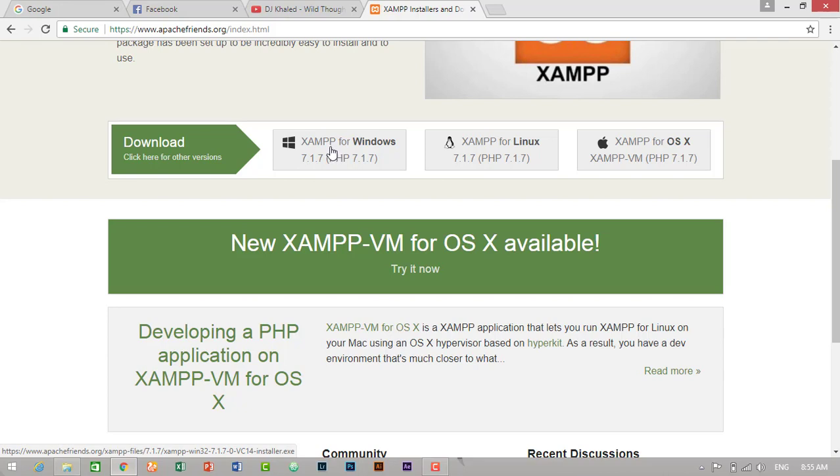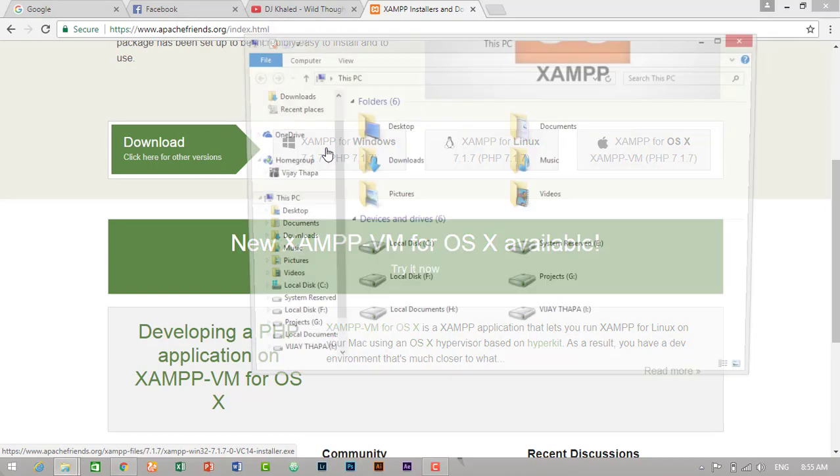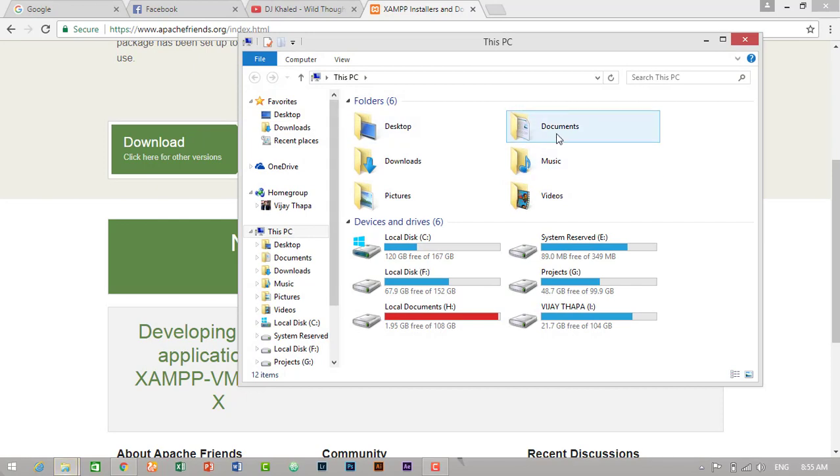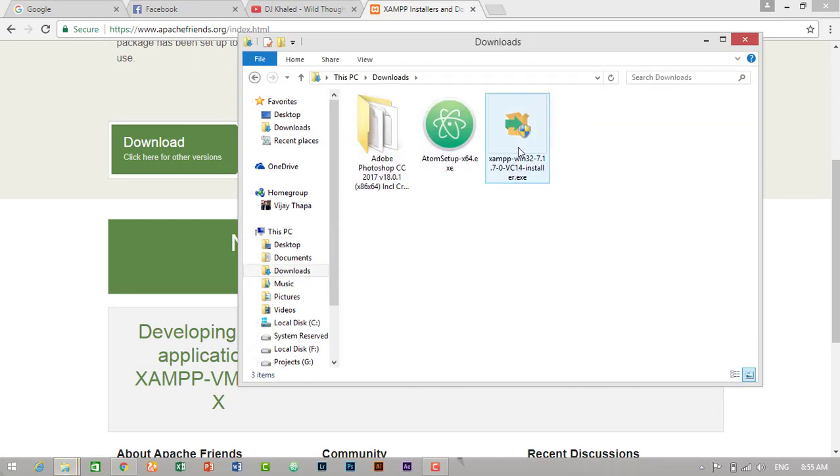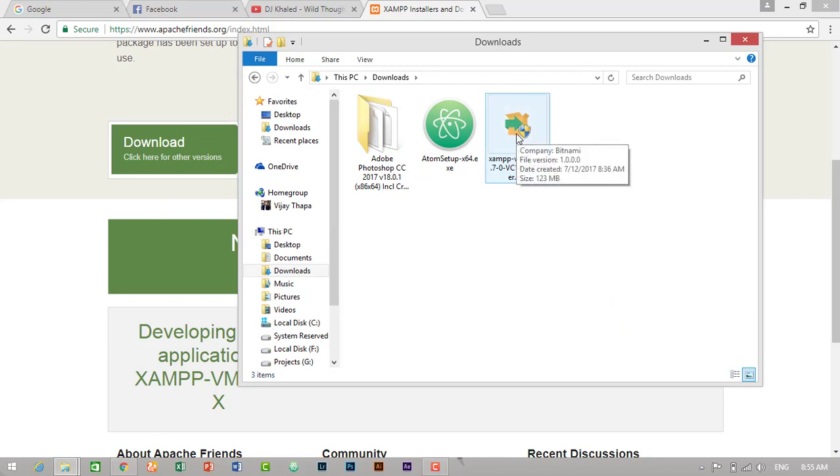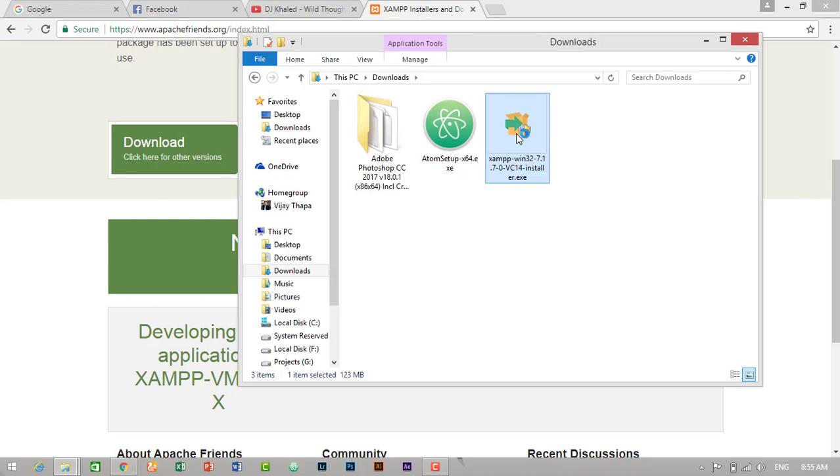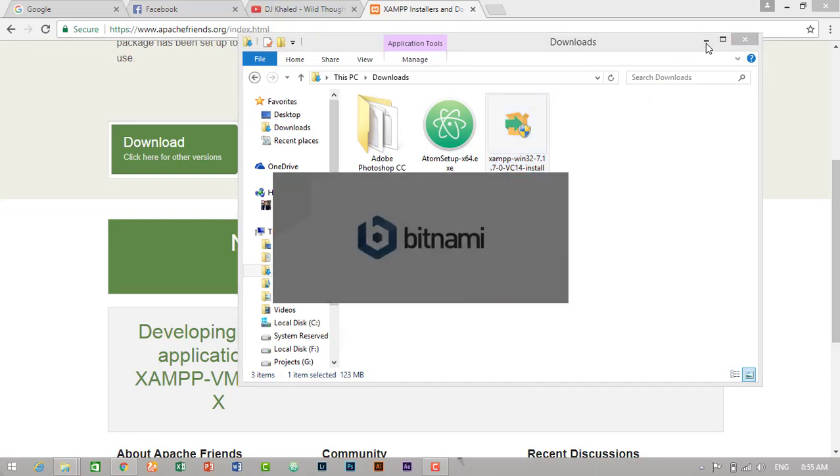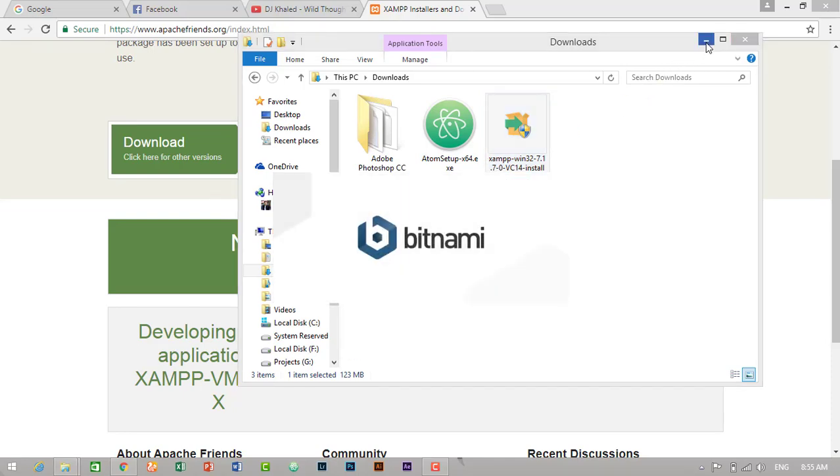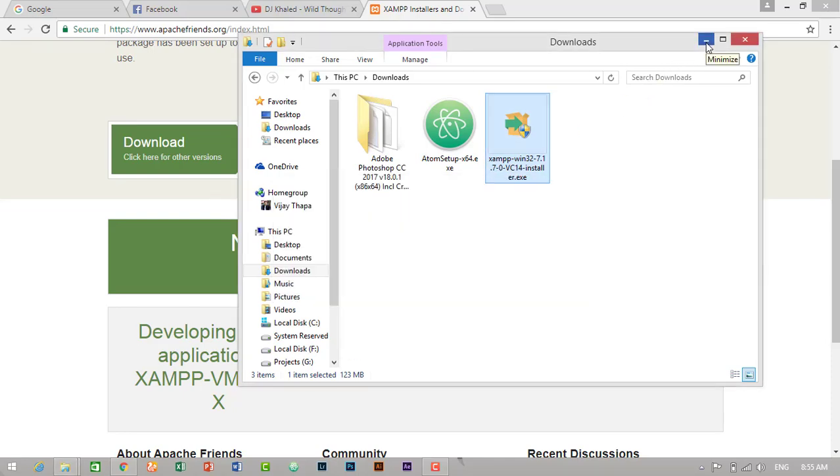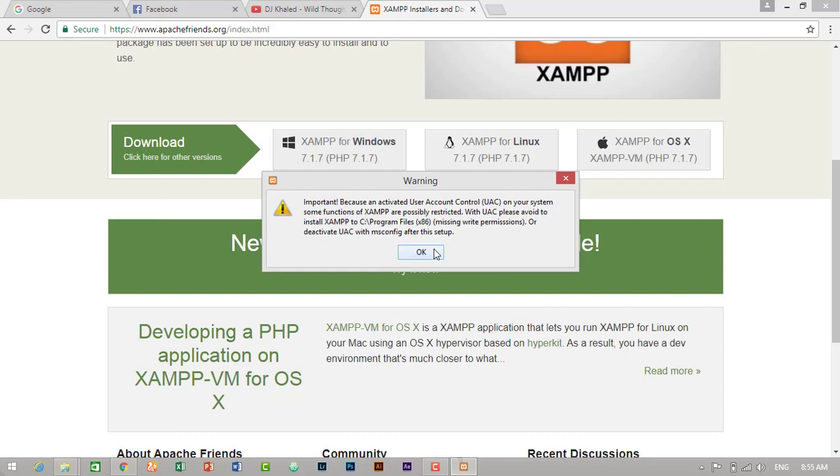Just click on this and you will download it. So I will go to my XAMPP application where I have downloaded. Just go to downloads and here it is. I have already downloaded the XAMPP. To install it, just double click on this application. So I will double click and then click on yes. It will pop up the installation process. I will just minimize it, then click on OK.